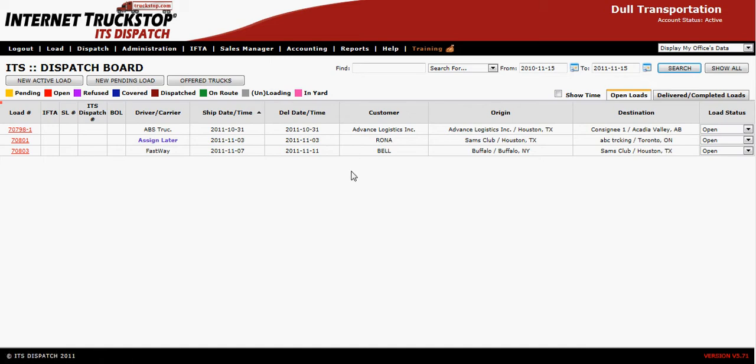Welcome to ITS Dispatch. This tutorial covers how to delete a load and how to restore a deleted load. First, how to delete a load: the load must be in the open status to be deleted.